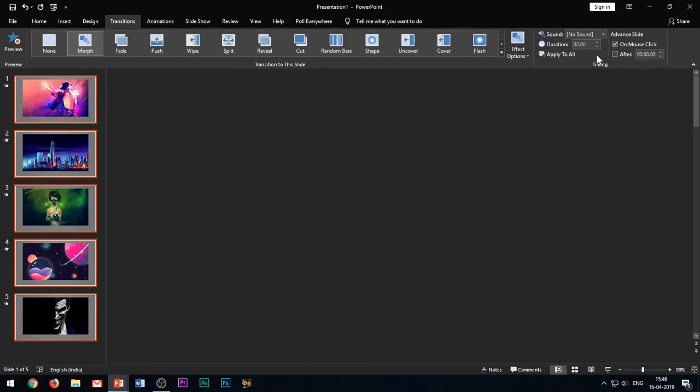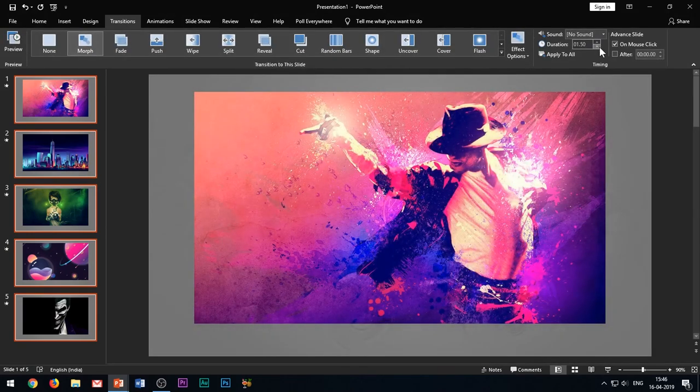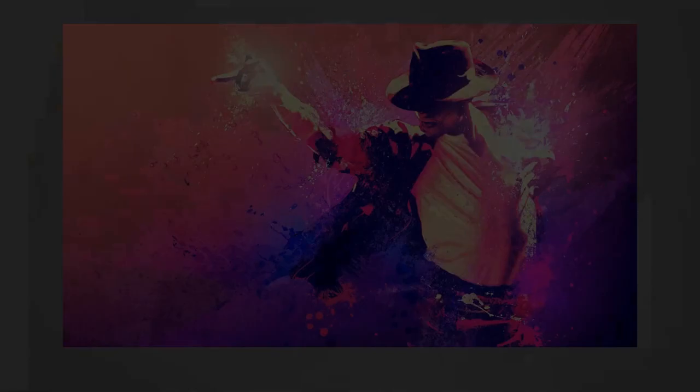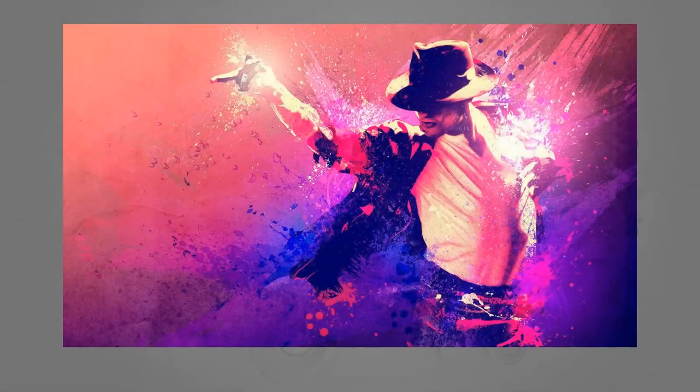Reduce the duration of the transition to 1 second. Let's see what we have achieved so far.